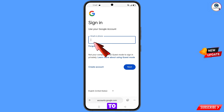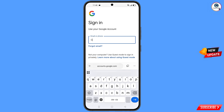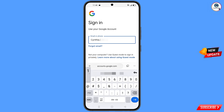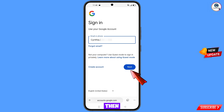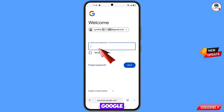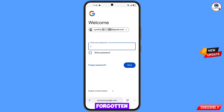Here you have to enter the Gmail account that you want to recover. Google will ask you to enter your password — since you have forgotten your password, simply tap on 'Forgot password.'